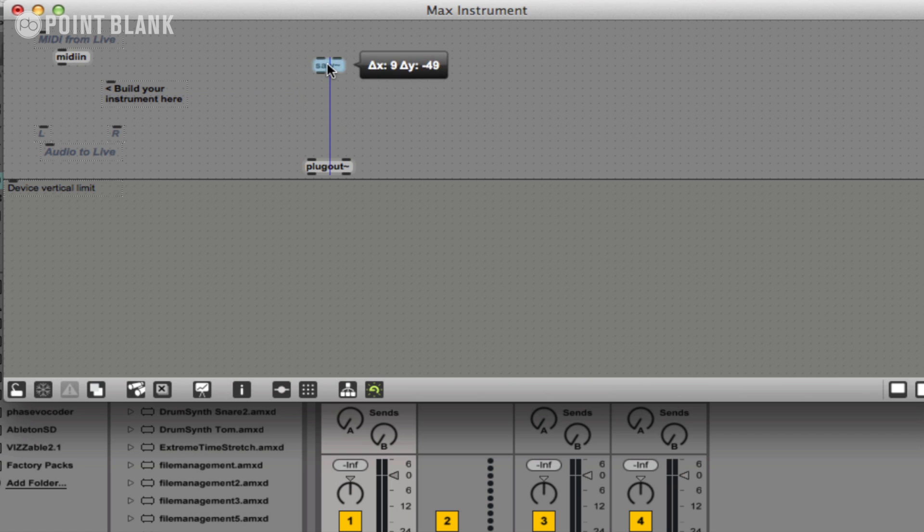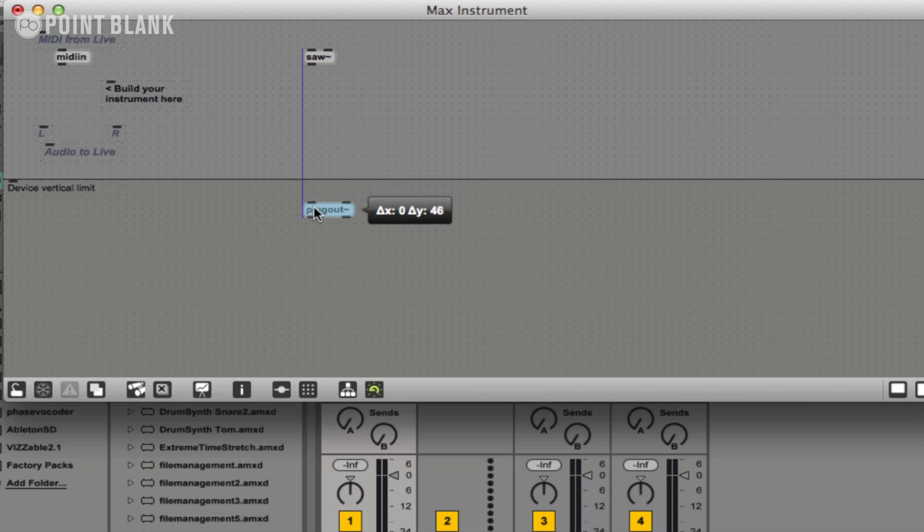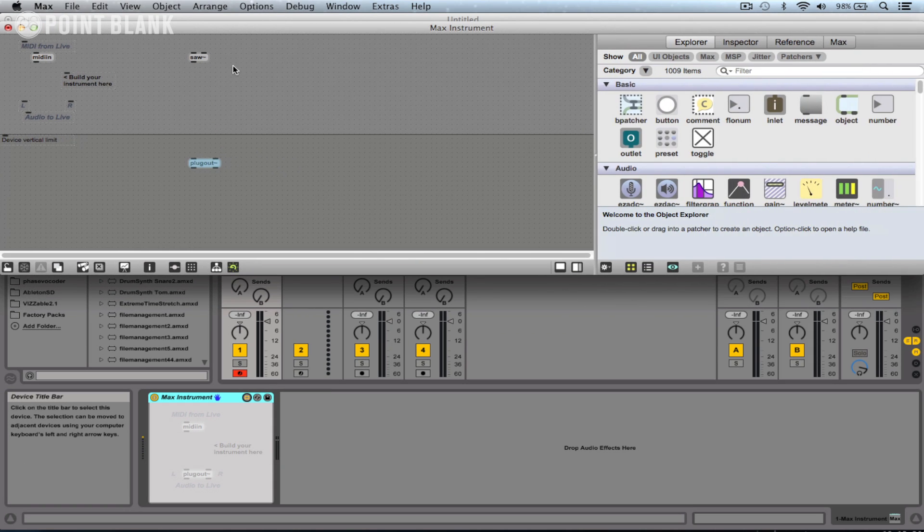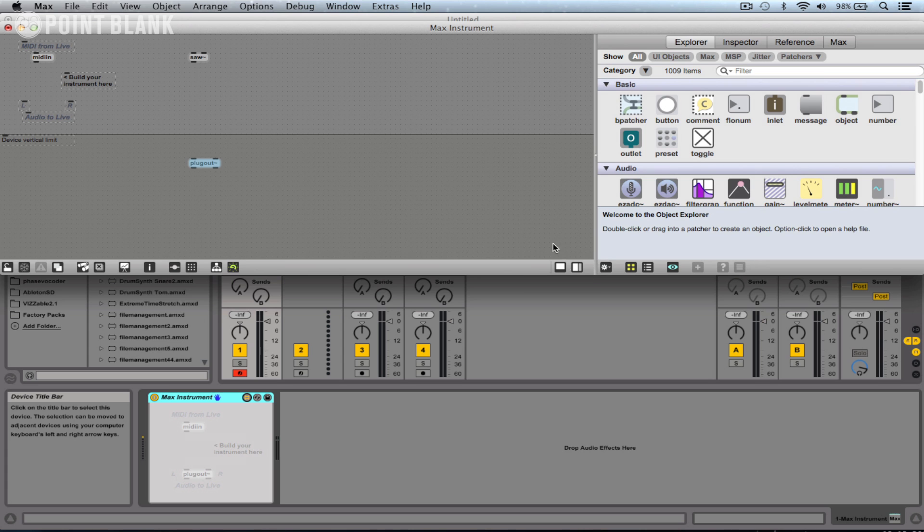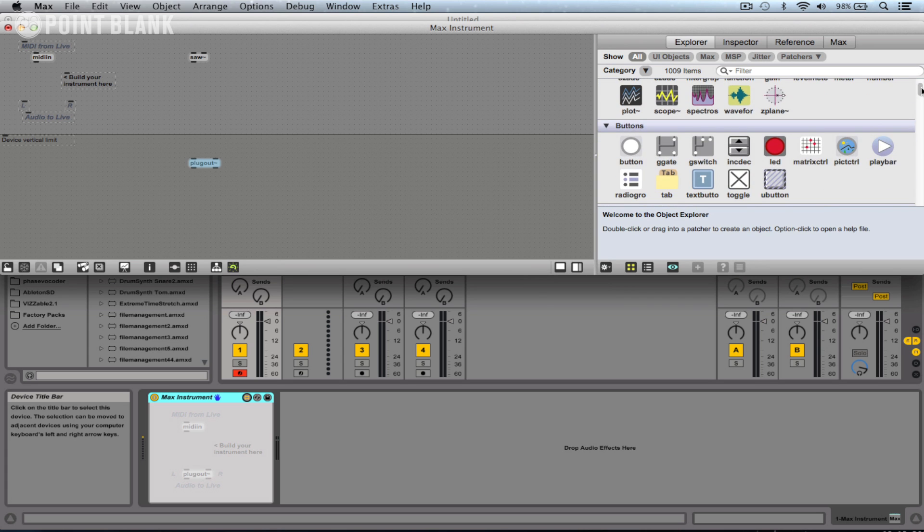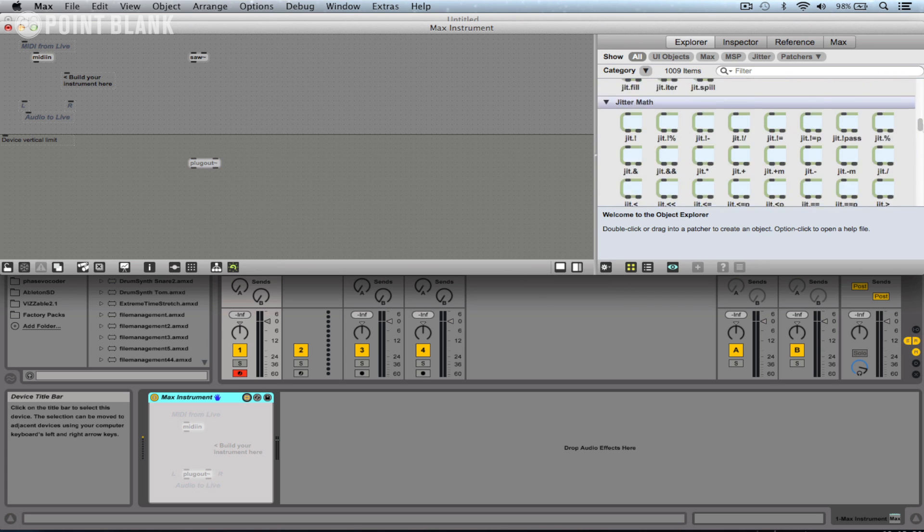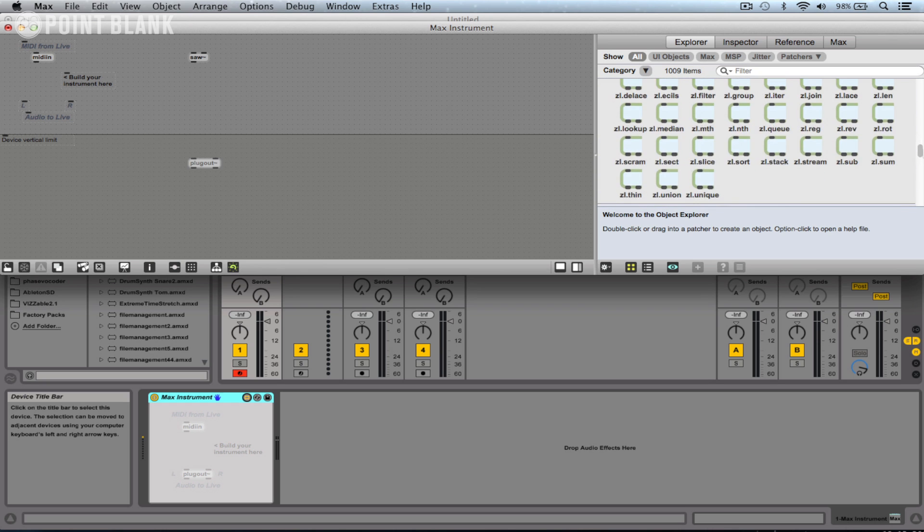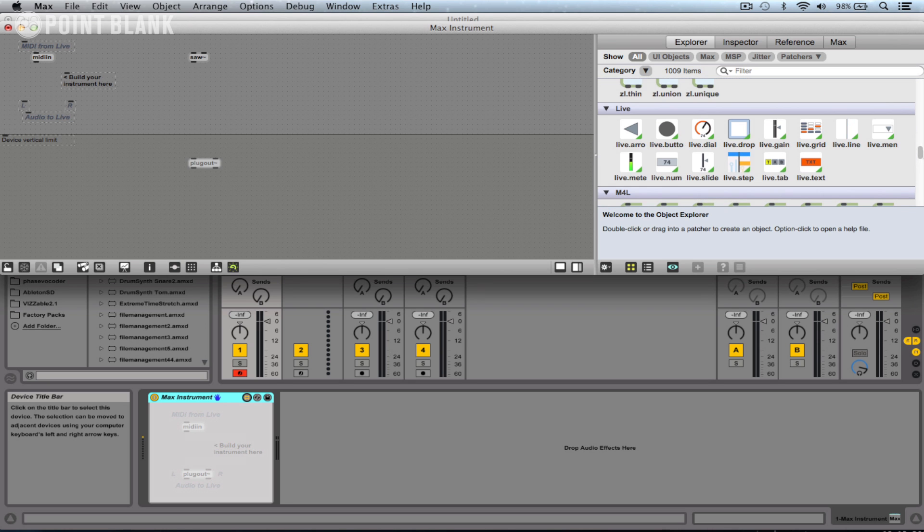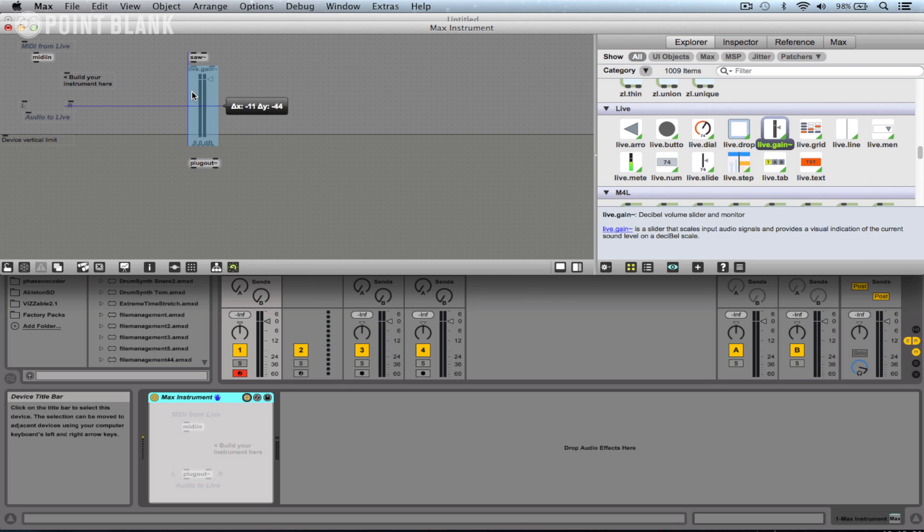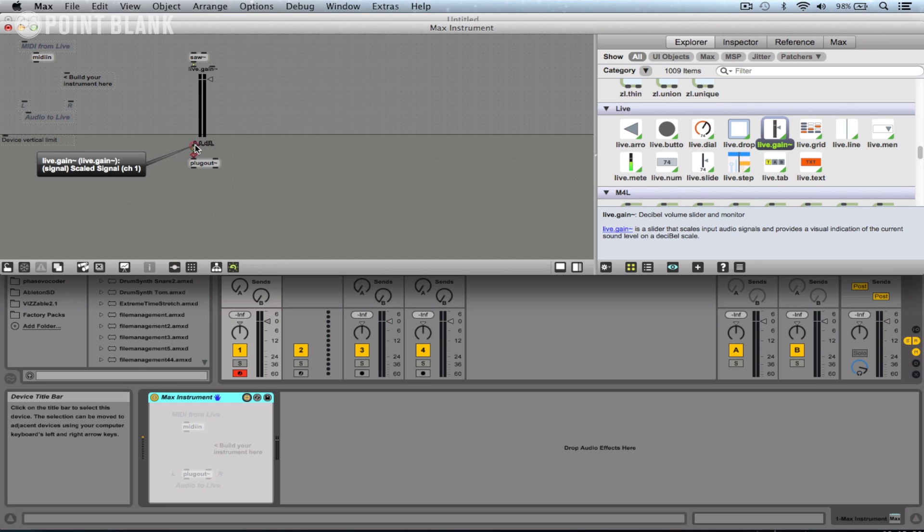I'm also going to connect this through a fader. Another way to create a new object if you're not sure of how to name them is to open up this sidebar and scroll down here. I'm going to find live objects, so I'm going to choose live gain and connect it in like this.